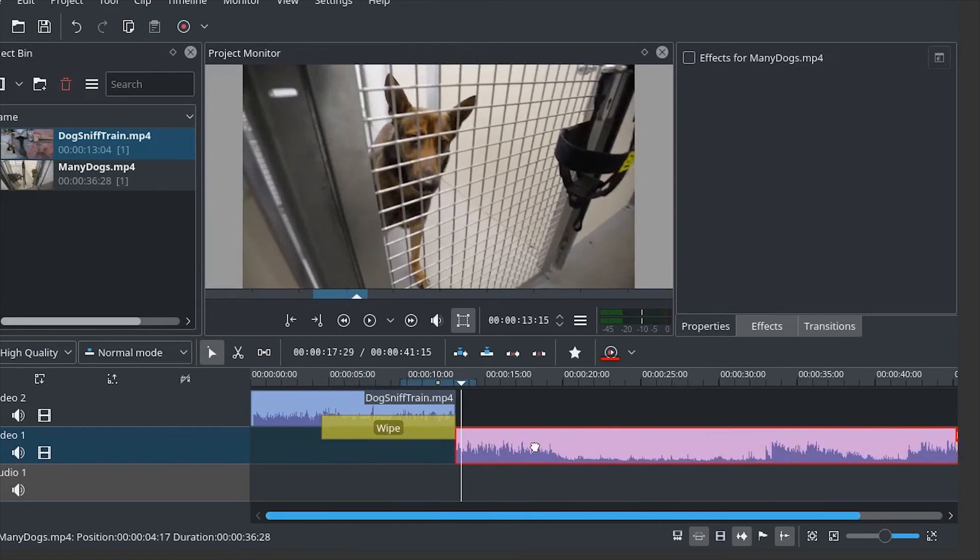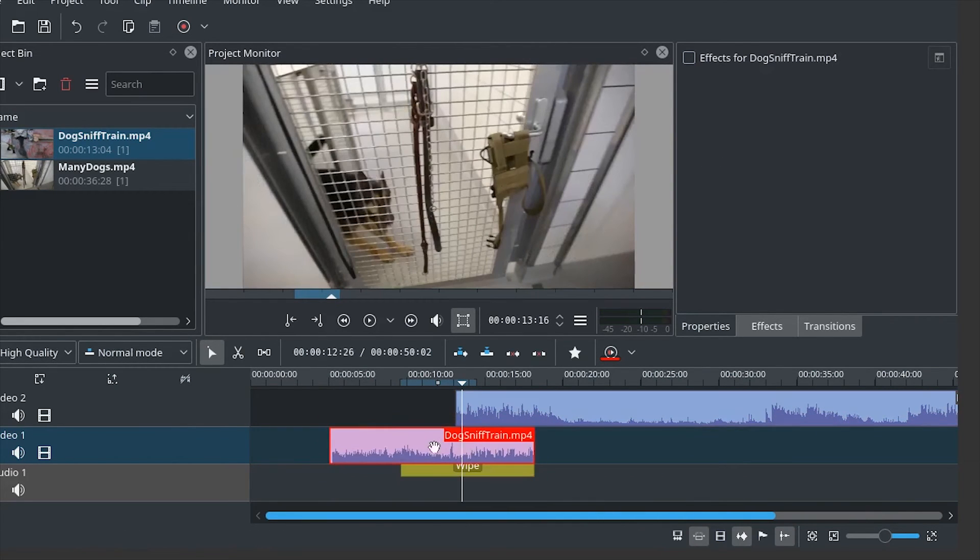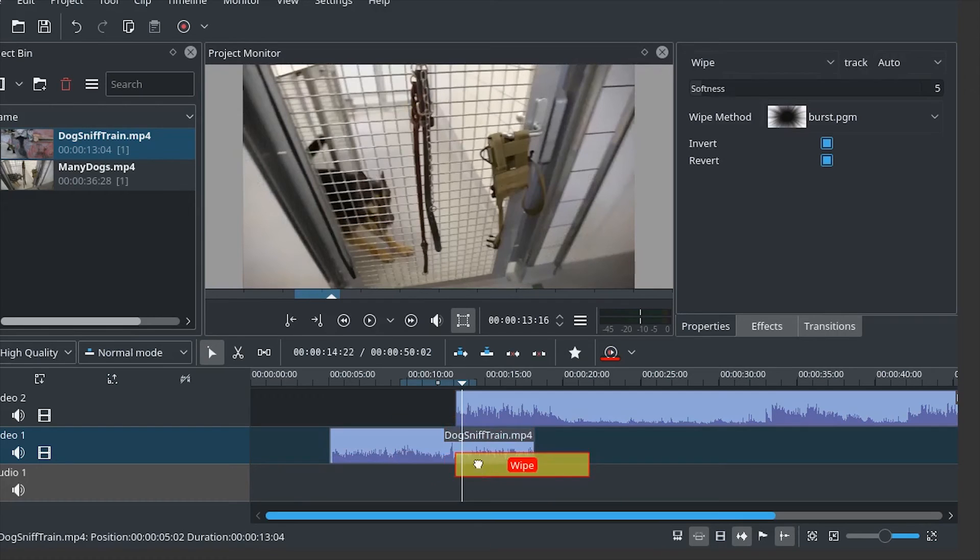You can also rearrange the clips, but still use the same transition.